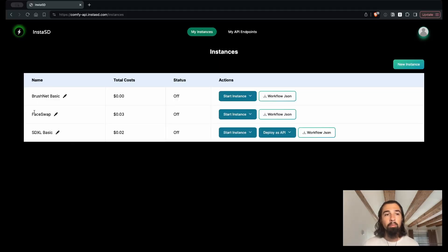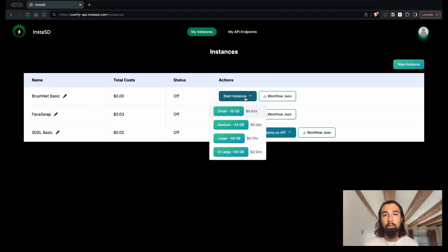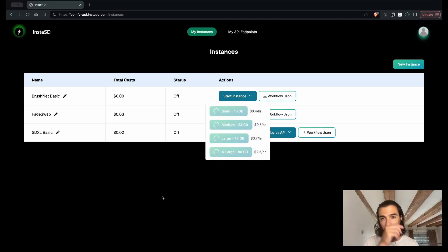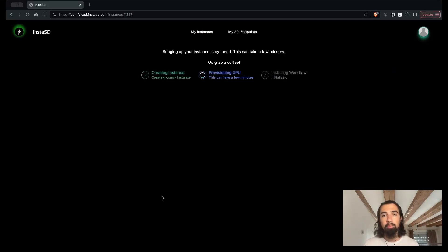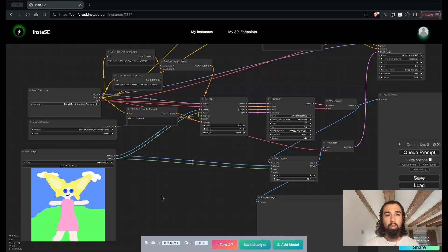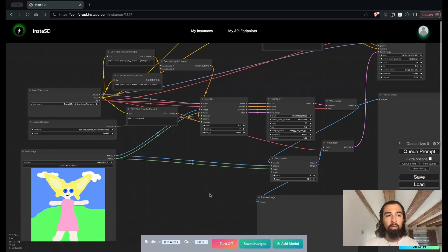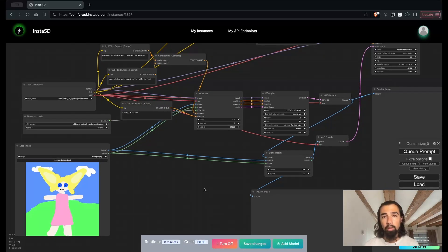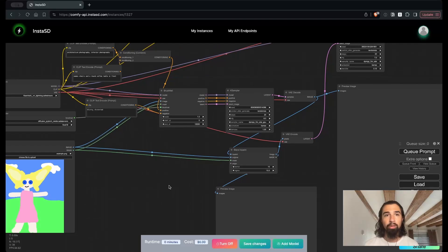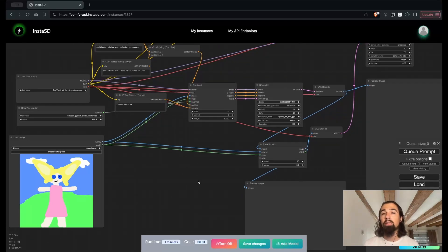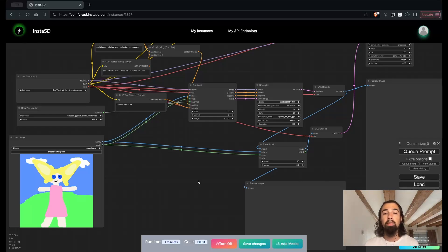And there you go. My workflow is ready for me to launch, and I'm going to go ahead, just like last time, and launch it. We'll skip to the good part. And there you go — this is a very nice inpaint workflow, ready for me to start generating images. So that's the second thing you can do with InstaSD: bring your own workflow that you have prepared somewhere else or found on the web, bring it into InstaSD, and get going with it very easily.